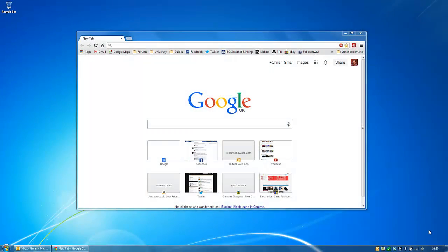Hi, in this video today I'm going to show you how to add your Google Calendar to Microsoft Outlook.